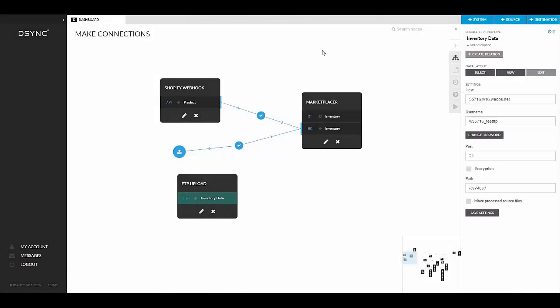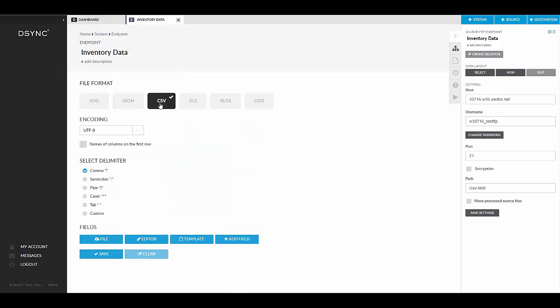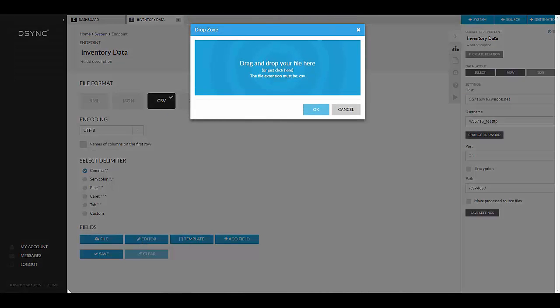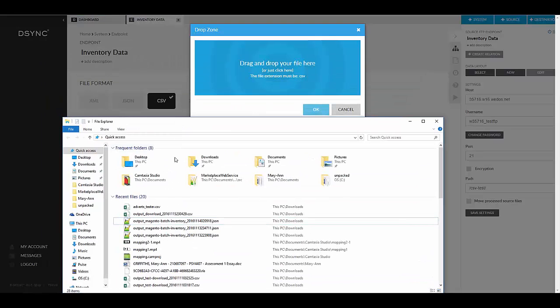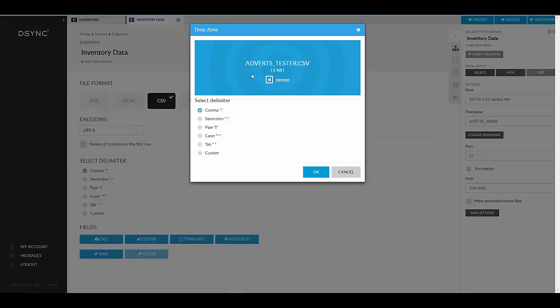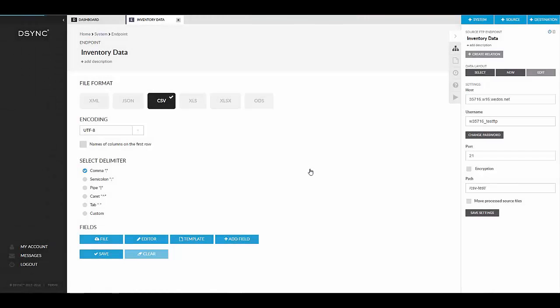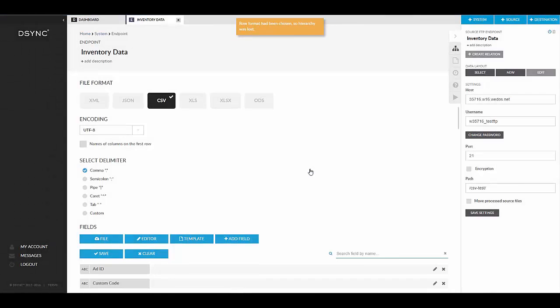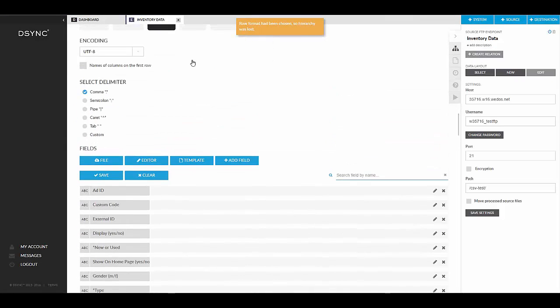Next we will need to create a data layout. Click on the job and then select new under the create a data layout. The data layout section will appear. Then select CSV. We are going to upload a file by selecting the file icon. Drag and drop the CSV into the blue section, then select OK. Confirm all of the data is correct, then select save.